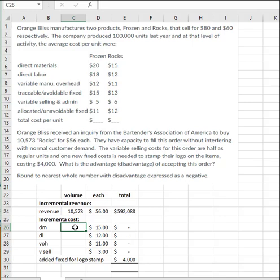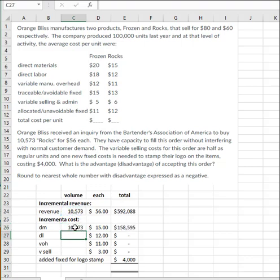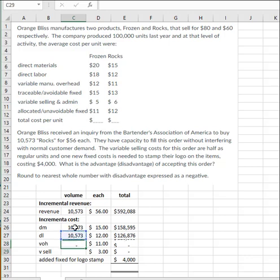And then what would it cost them to make the order? Well, all the variable costs are going to go up with this new activity with an additional 10,573. And the variable overhead. So variable direct materials, direct labor, variable overhead.